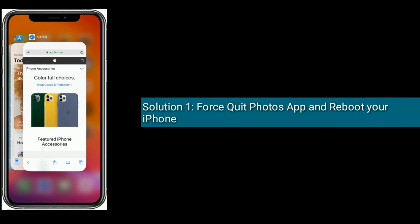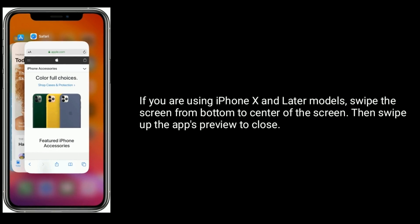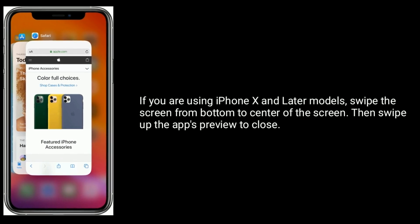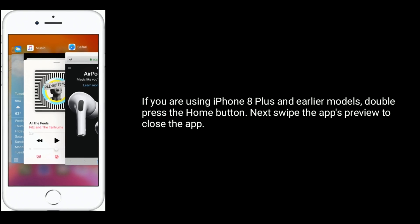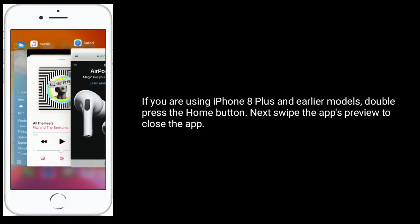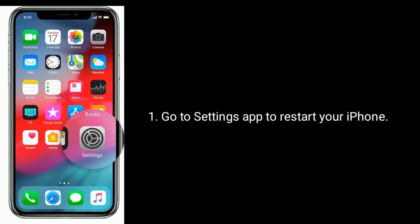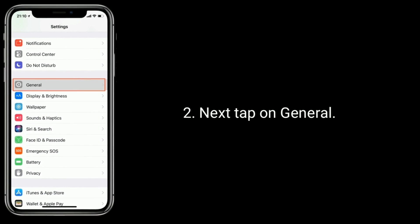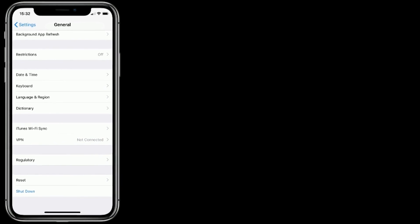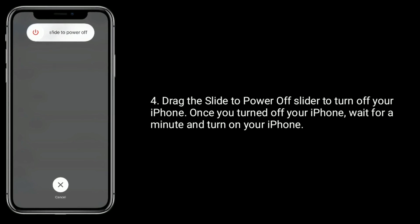Solution 1 is force quit the Photos app and reboot your iPhone. If you are using iPhone X and later models, swipe up the screen from bottom to center of the screen, then swipe up the app preview to close. If you are using iPhone 8 Plus and earlier models, double press the home button, then swipe up the app preview to close the app. Go to Settings app to restart your iPhone, tap on General, then tap Shutdown at the bottom. Drag the power off slider to turn off your iPhone. Once turned off, wait for a minute and turn on your iPhone.